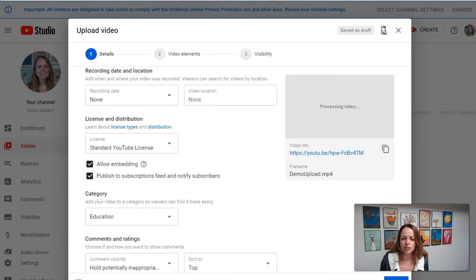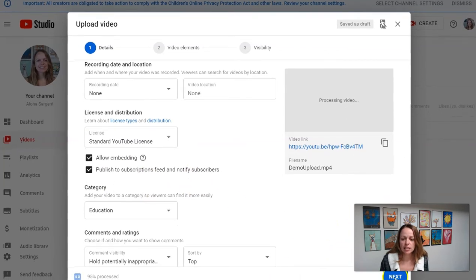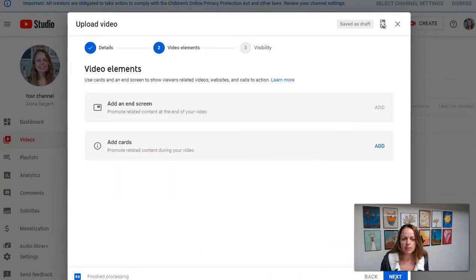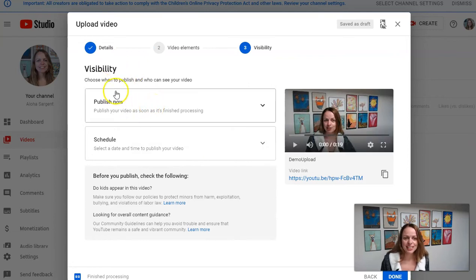And then once you're done with that, you can click the next button. And I usually ignore this and click next again. This one is important, visibility.